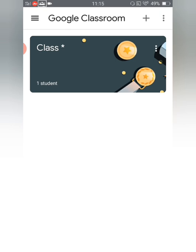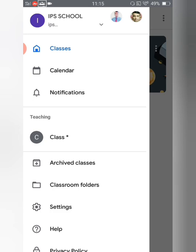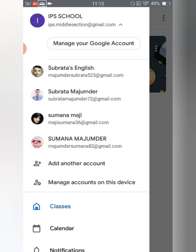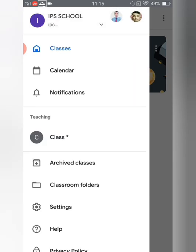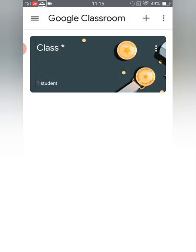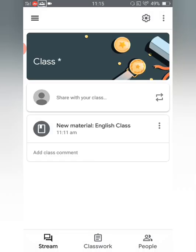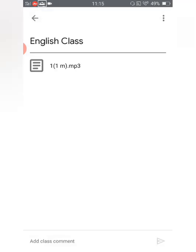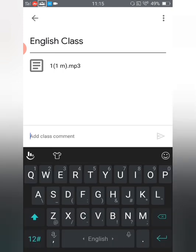First, open the Classroom app. From there you will get a three-lined menu option at the top left corner — tap on that. First let's see from the school's point of view what they can see. From the school's point of view we are entering Class Star, which is the class I have created. I've also added material so you can understand it better. Opening that and adding a class comment — here, commenting means the teacher or school person.